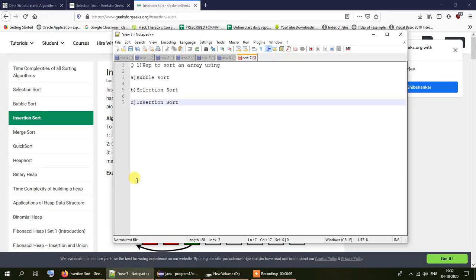Hello everybody and welcome to another video on sorting. This will be our last video on sorting and in this video we will take a look at the insertion sort mechanism. In our previous videos we have already studied the bubble sort mechanism and selection sort mechanism, and now it's our turn to learn more about insertion sort.